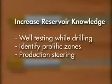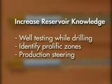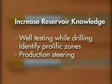Producing the well while drilling increases reservoir knowledge. With this knowledge, wells can be steered into more productive zones.